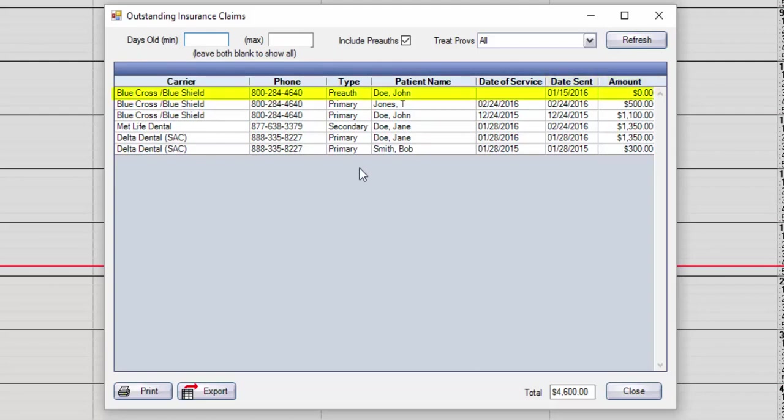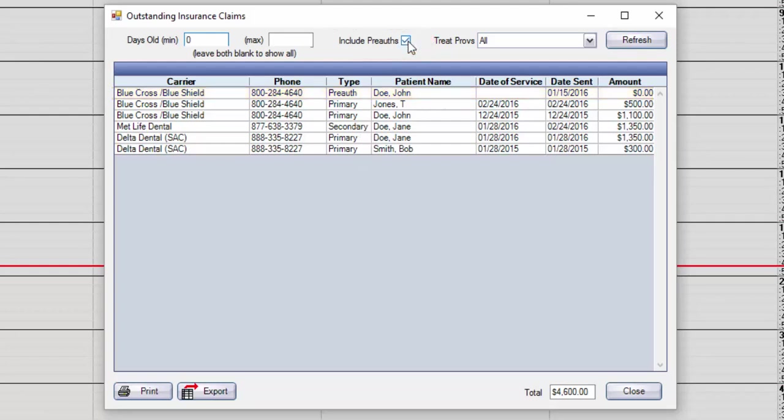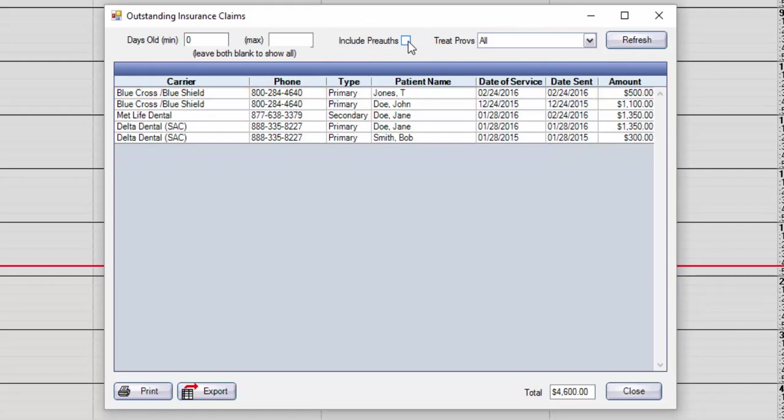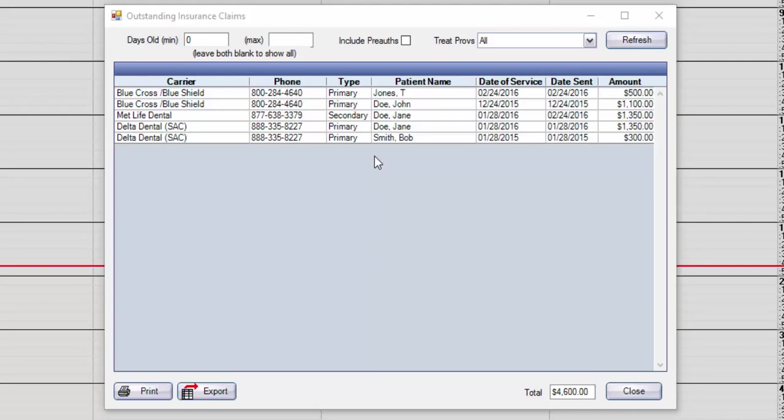Since pre-authorizations are not a guarantee of payment, you can uncheck the include pre-auth box, and they will not be included in your report. You don't always want to exclude your pre-authorizations, though. Sometimes, if you need to find a source of revenue to help you achieve your production goals, you can find that source in this list. And you can confirm if the treatment is authorized, and then contact your patient to schedule the appointment.